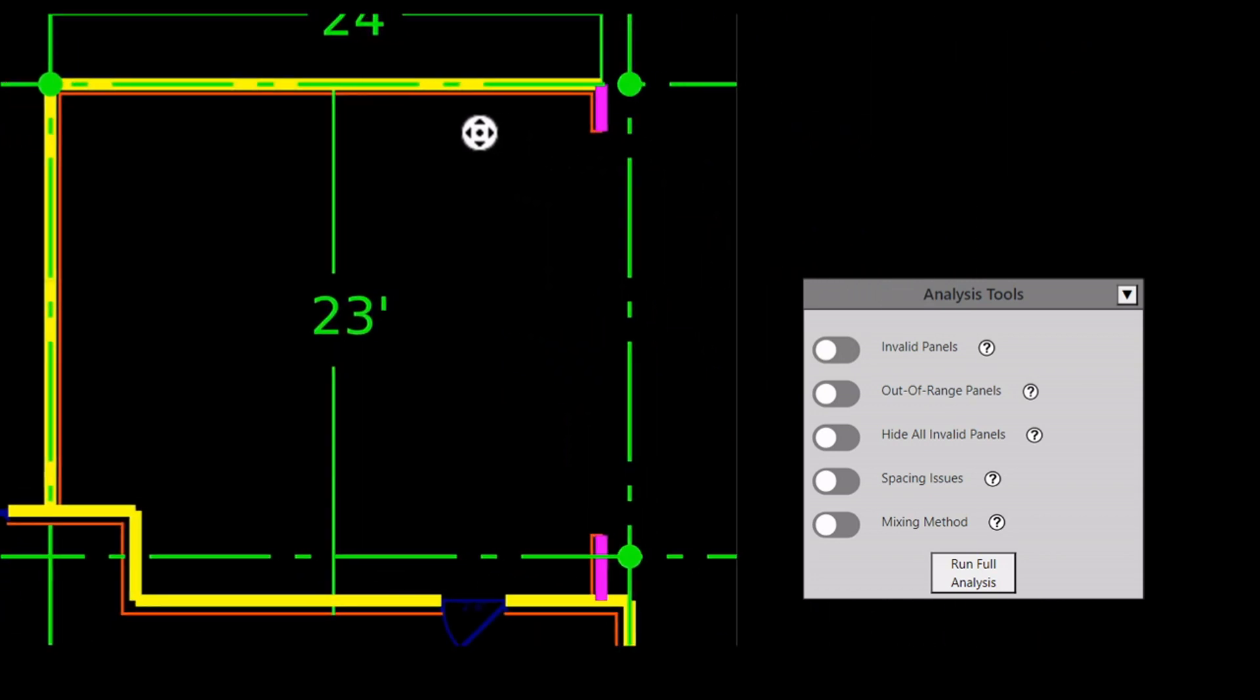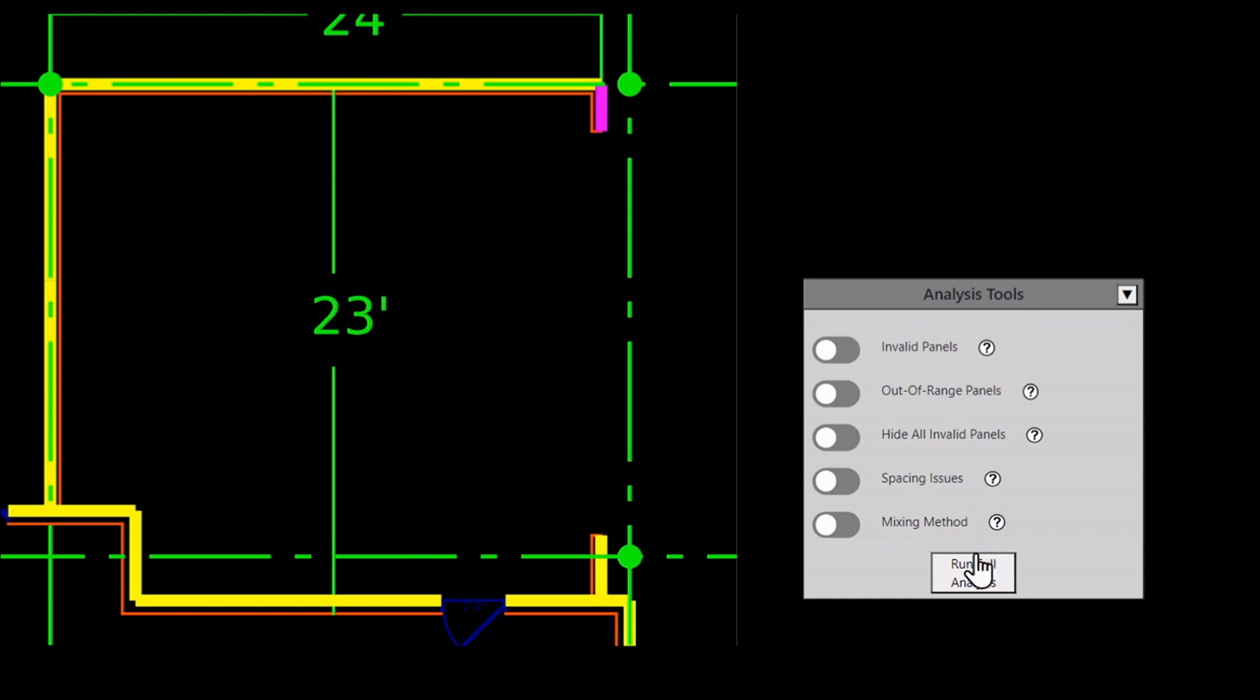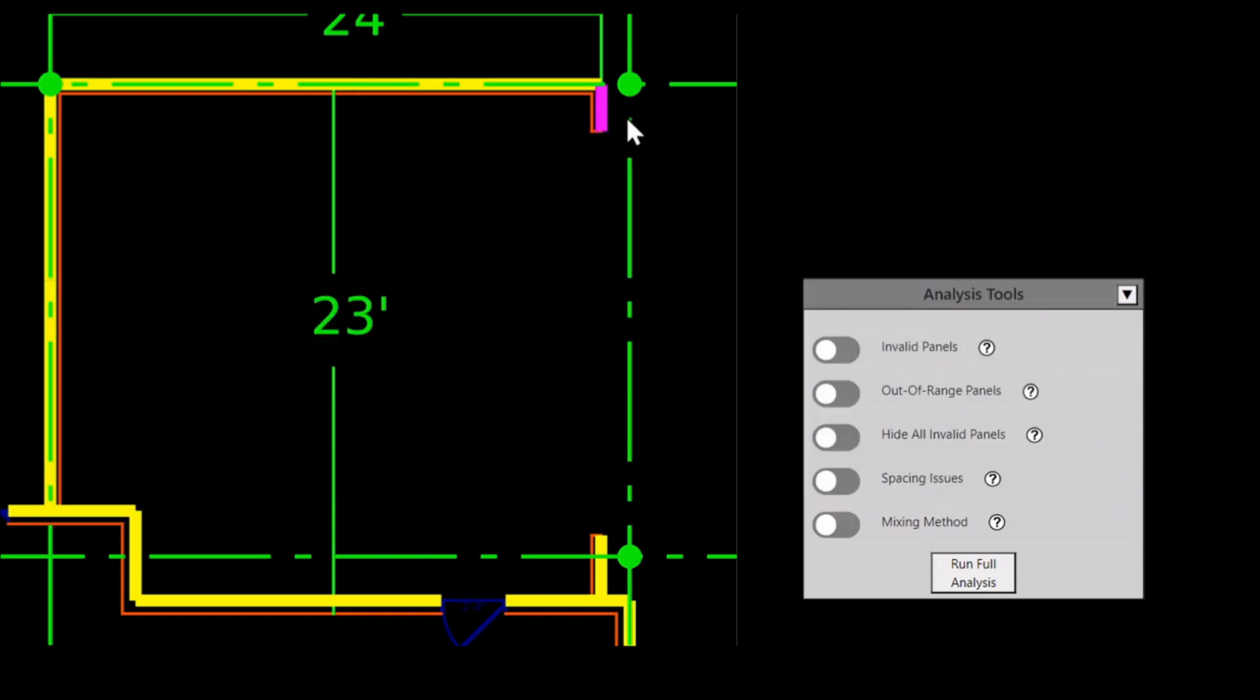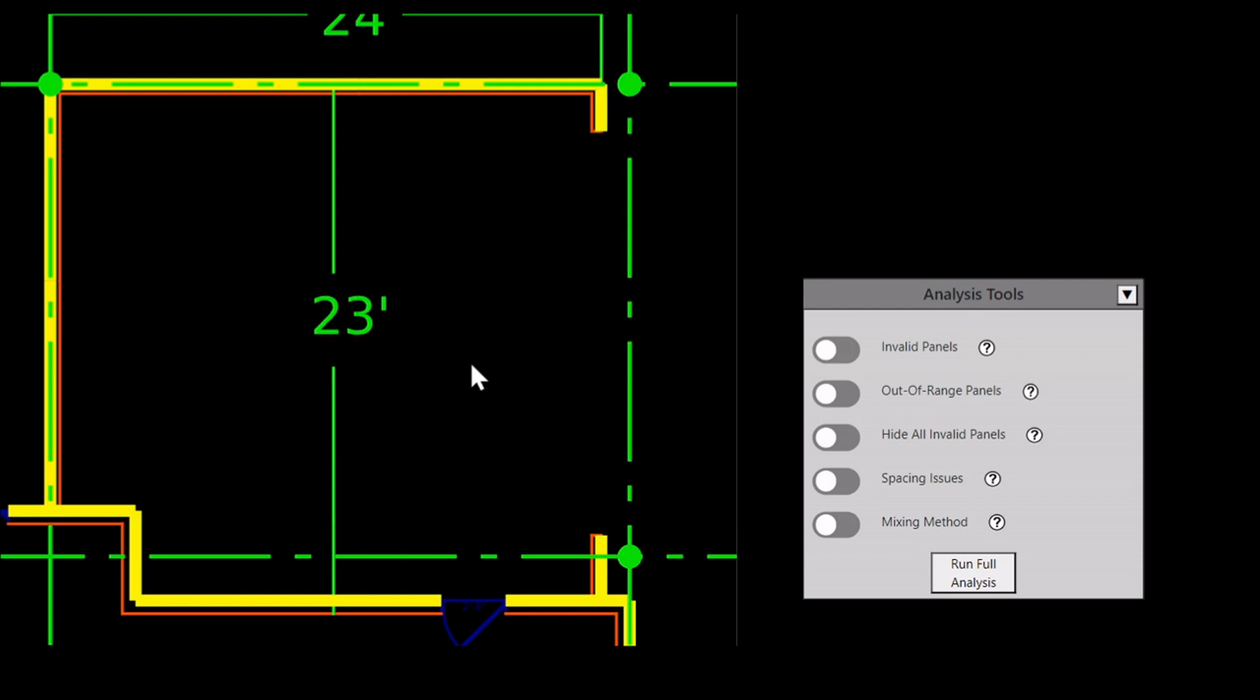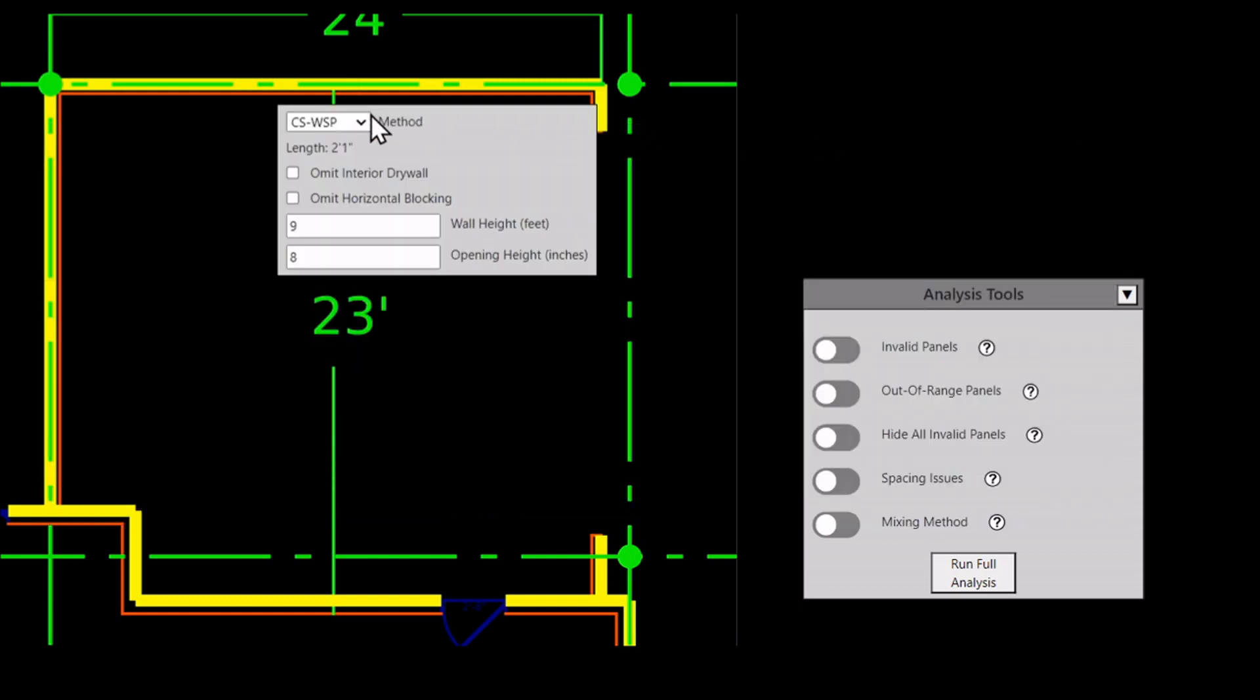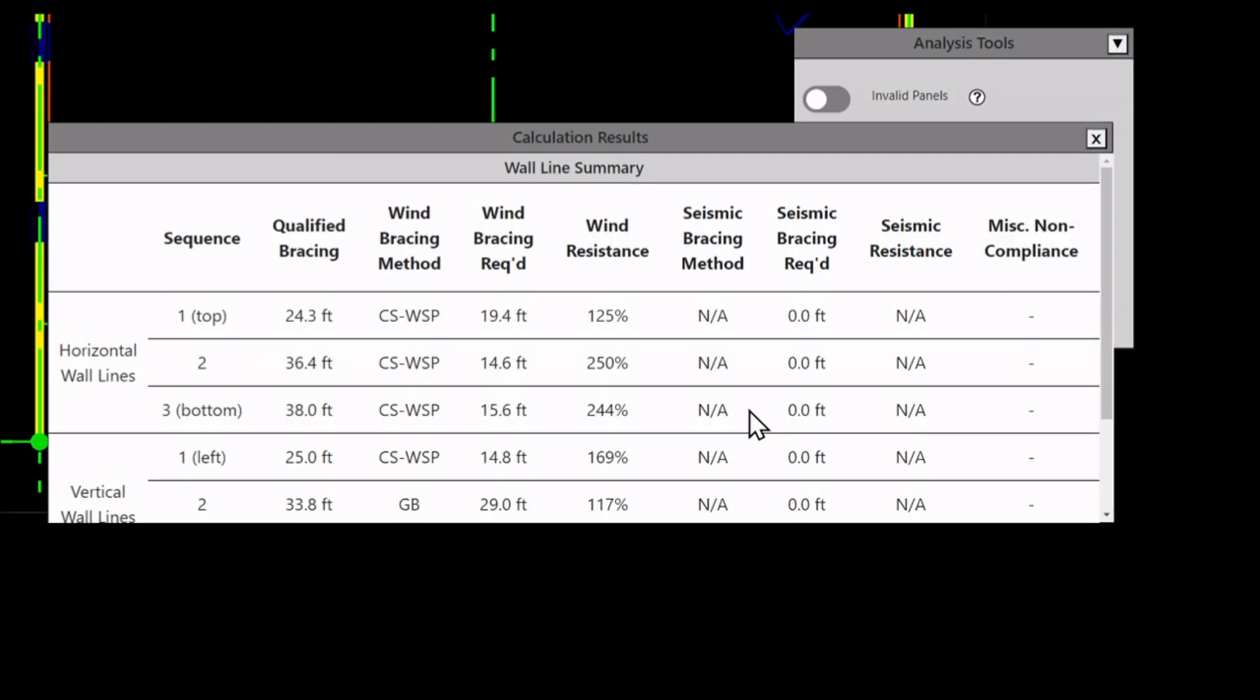Next, I will check if these CSPF wall panels on the right wall line are necessary, because they take much more time to build than other methods. I'll change one wall panel to CSWSP, then run analysis again. The wall line passes. I'll change the other wall panel too. Analysis doesn't pass, so I change it back.